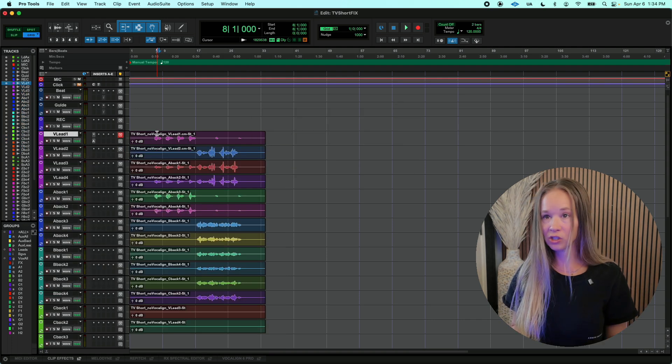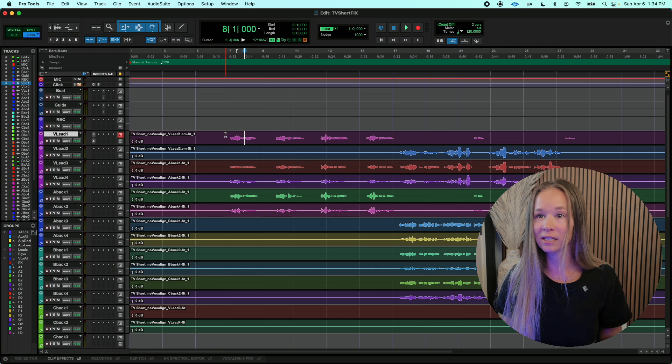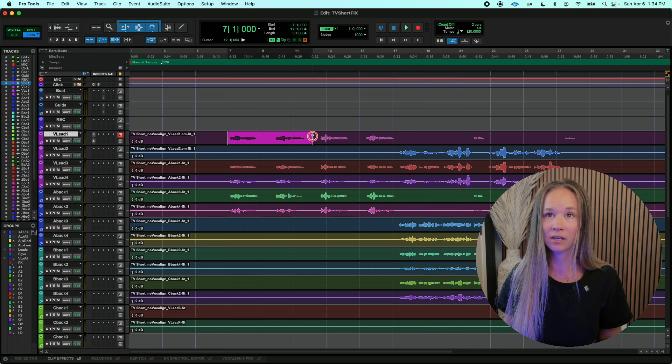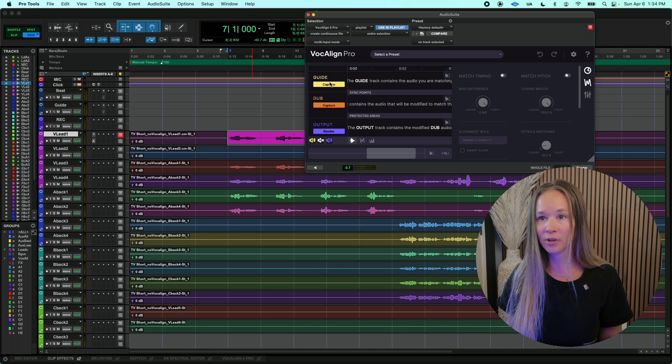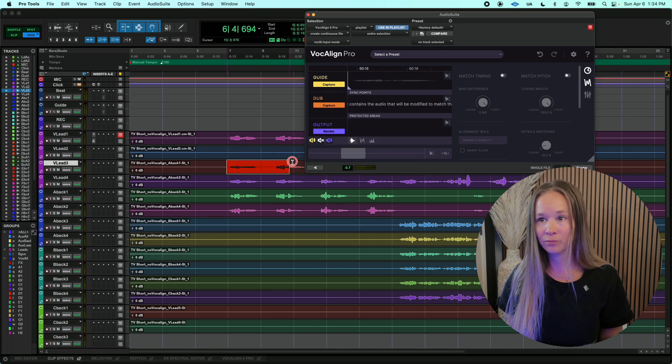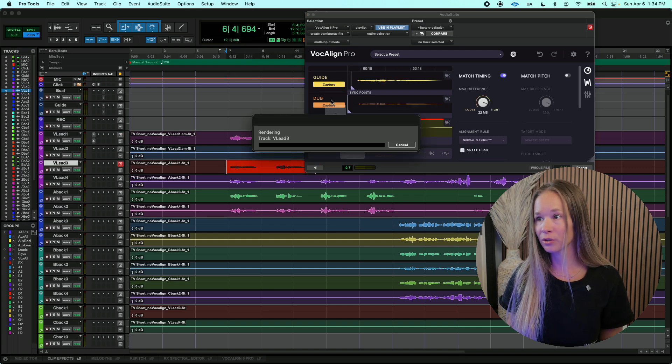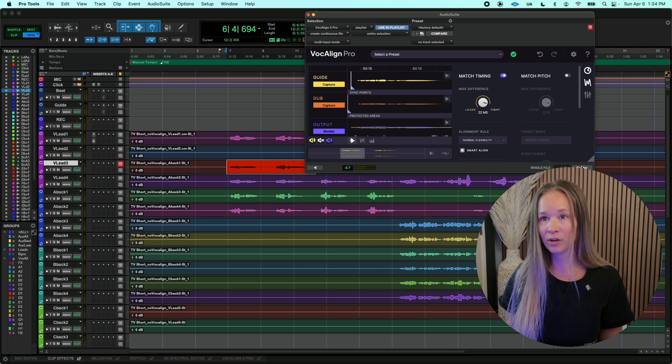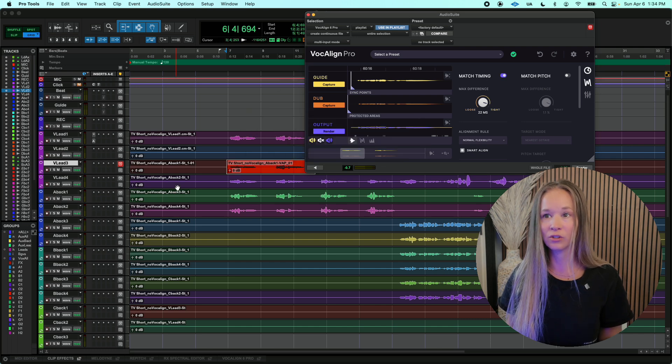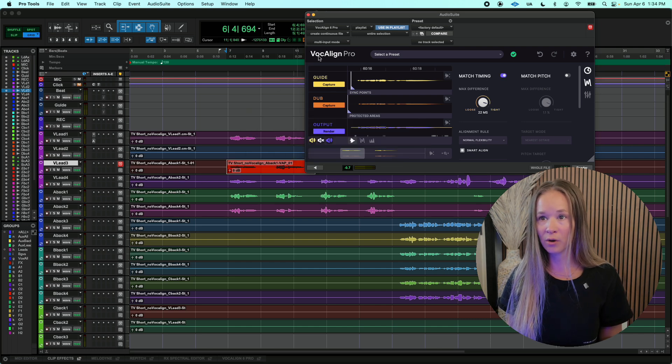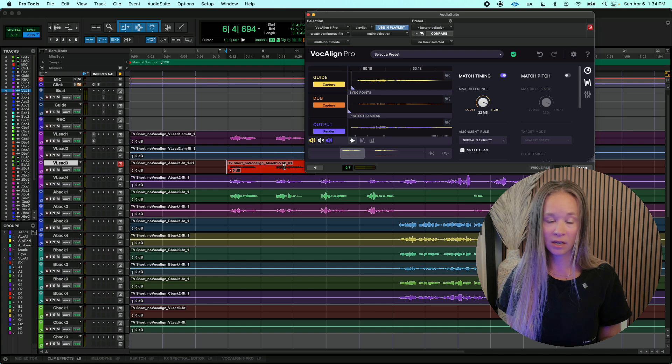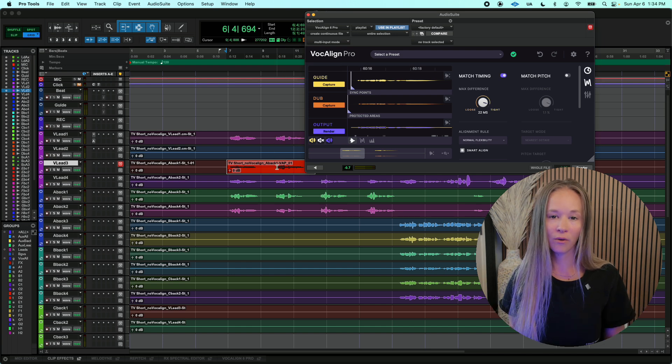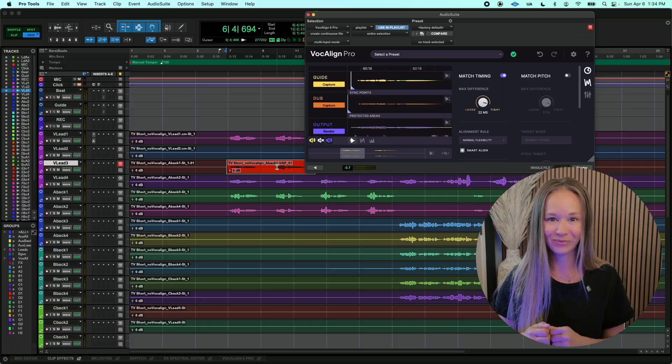But here we go. Let's start trying to vocalign and see if we, in fact, fixed it. So I'll make this one my guide, capture that, background, capture, render, and it worked. As you can see, this is vocalign Pro. It adds VAP to the name of the region, so I know that it actually did vocalign it.